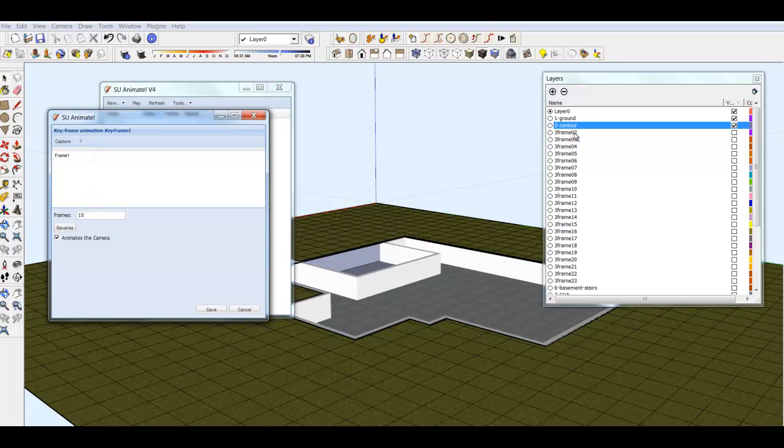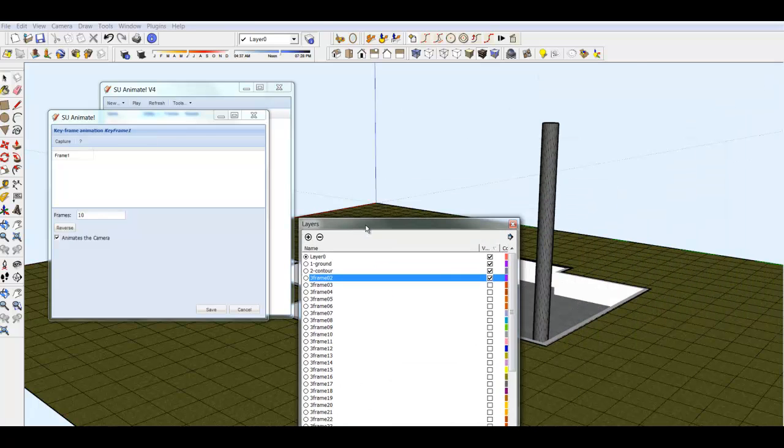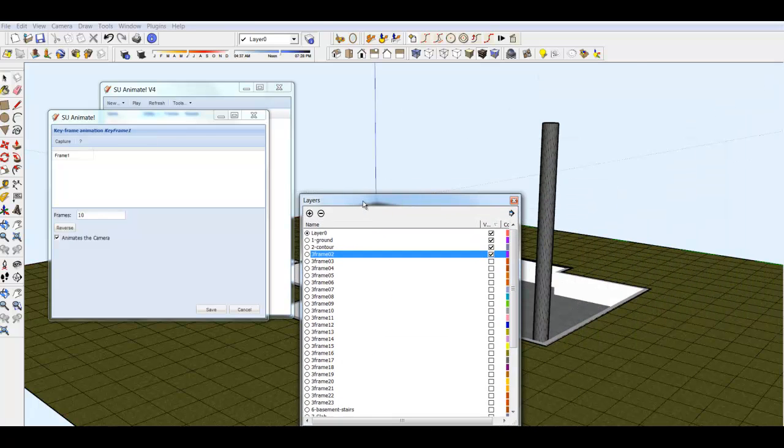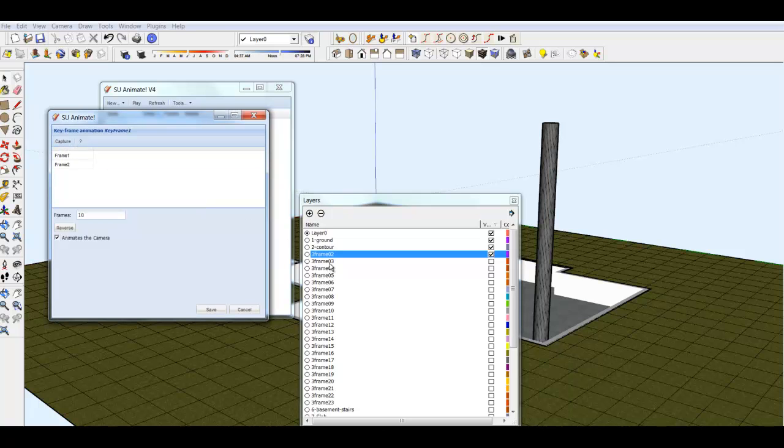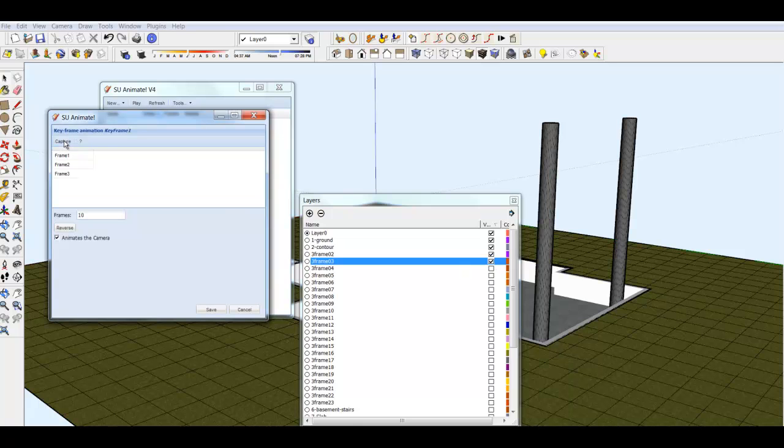The next layer to turn on is 3 frame 02. Continue in this manner for each layer. Make visible and then Capture. There are 37 frames to create.